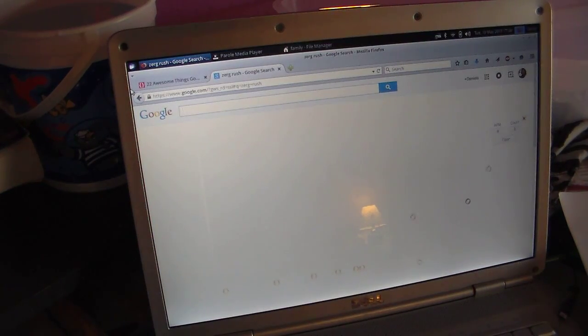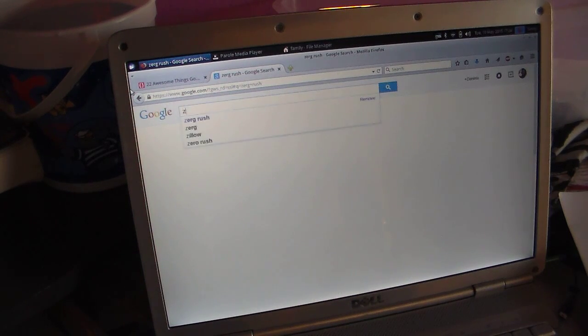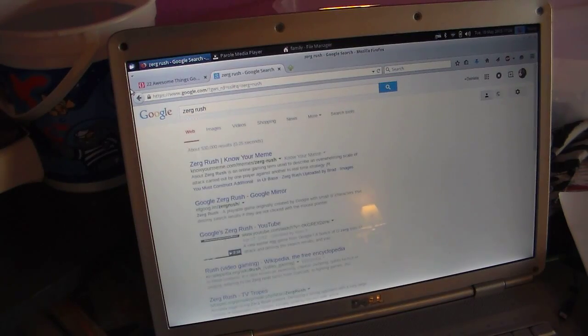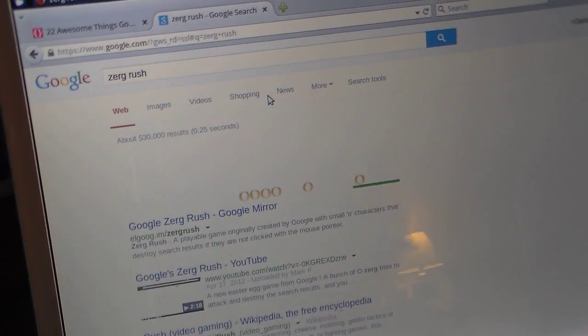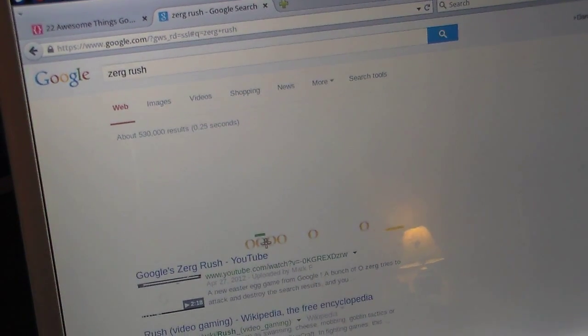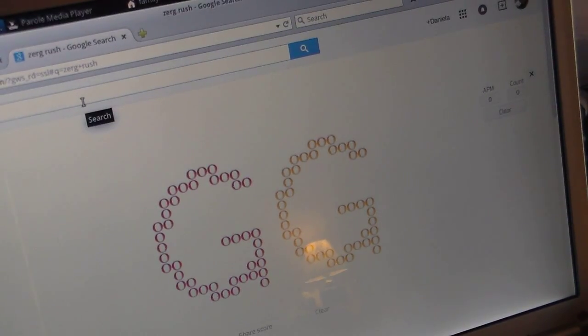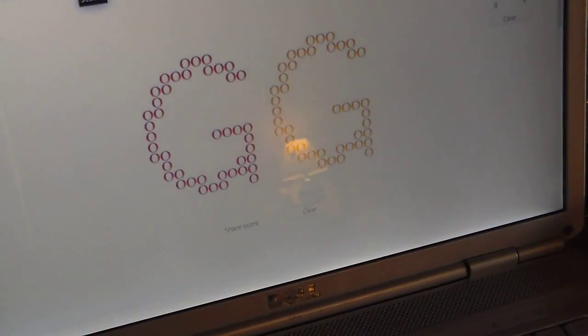The next one is called Zerg Rush, so you type 'Zerg Rush,' and then when you click on it, you can play a fun little game. You can have fun with that for hours. It will basically just get rid of all the search results, and it's really cool actually. I just want to show you what the Zerg Rush did — it made them into G's.